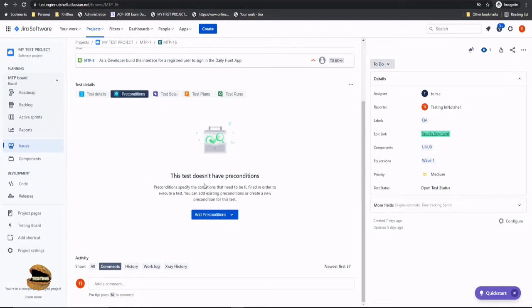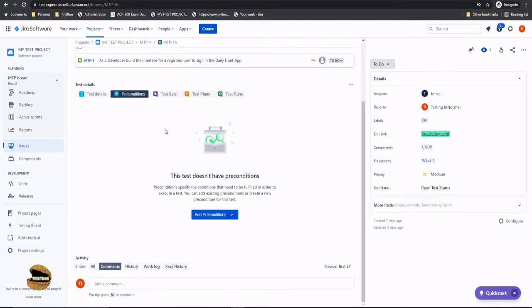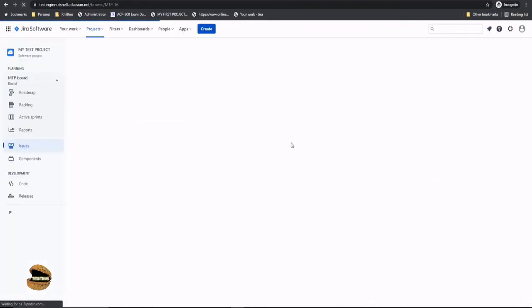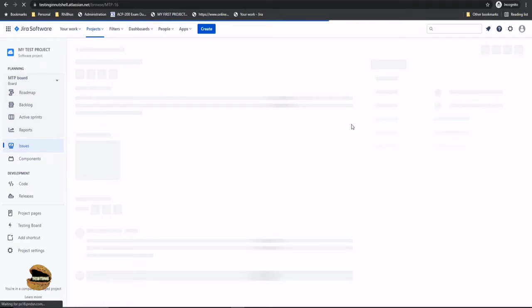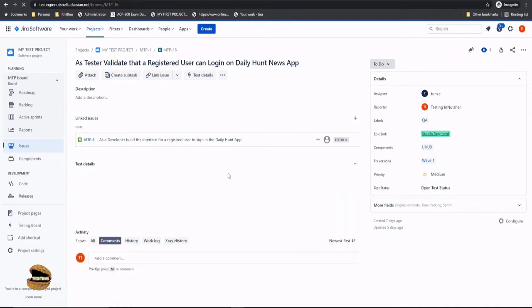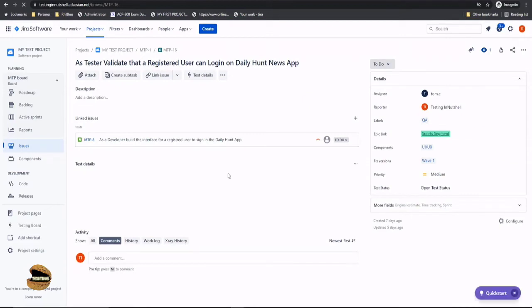And you would find that as we created a precondition right from this window you would see them associated to this particular test already. So let me just refresh this page and try quickly visiting that what exactly we have got here as a precondition now. So the moment the details page gets loaded I must see the precondition as well listed there.